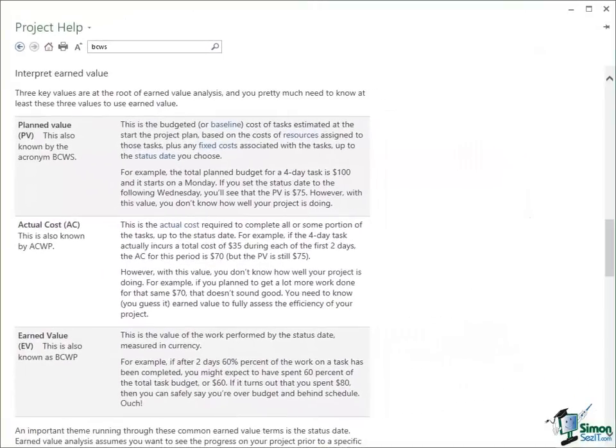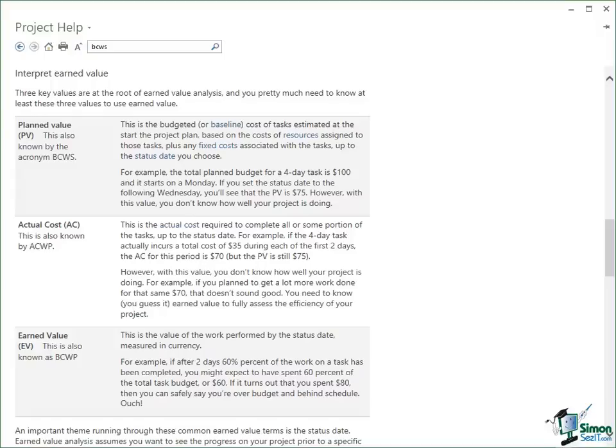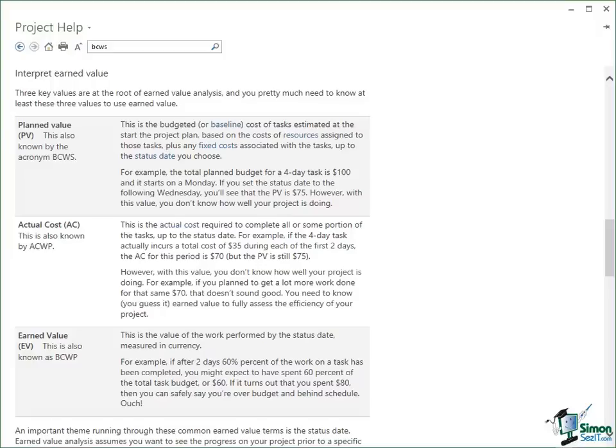In previous times, even before we have the more sophisticated versions of Microsoft Project that we have now, even if you understood earned value analysis and you were using a tool like Microsoft Project to help you to do it, you'd still have quite a bit of calculation to do. The good news with Project 2013 is that these values and the values that are derived from them and the analysis and reporting that we can do is all pretty much highly automated within Microsoft Project. In the next section we're going to look at how Project can basically juggle all these numbers for us, give us all these values, and let us get a good insight into how well or badly a project is going.